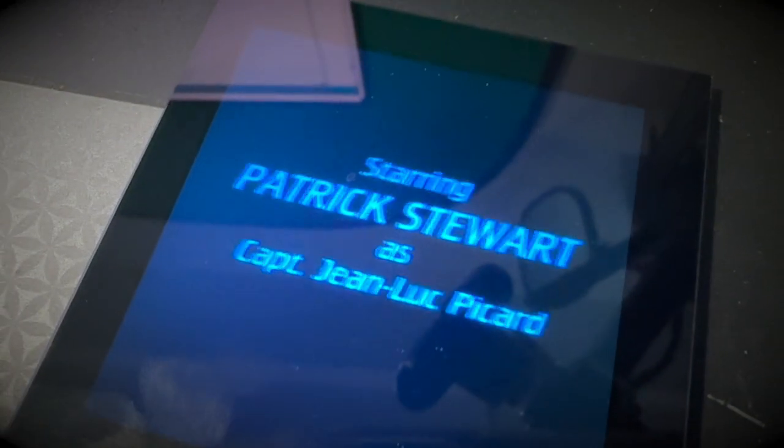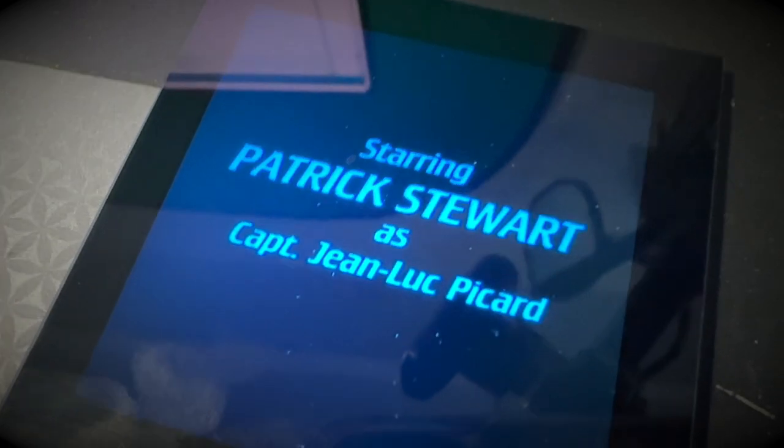All right, another one for Star Trek day weekend. Thank you, Sir Patrick Stewart.